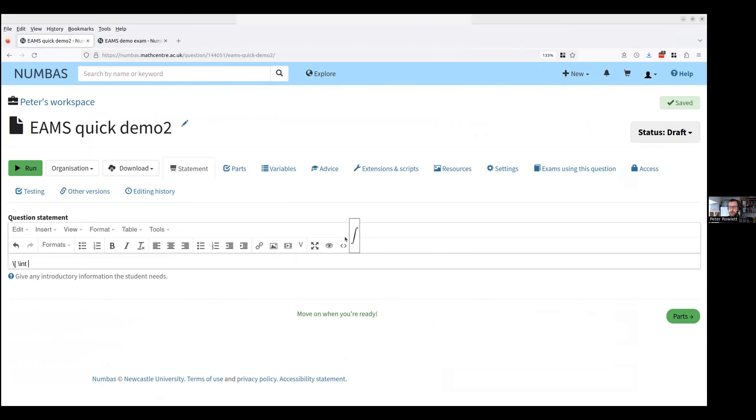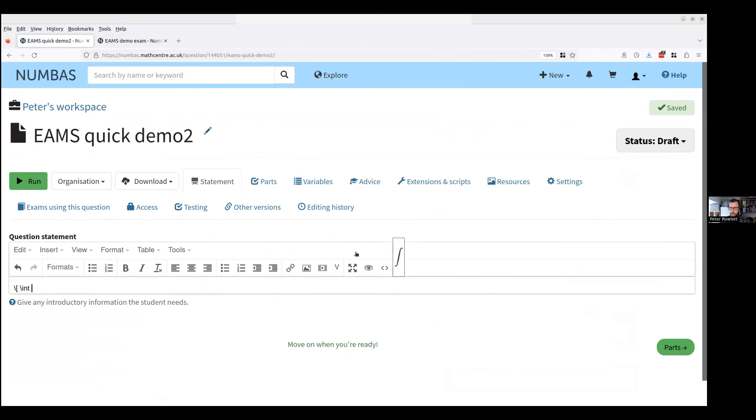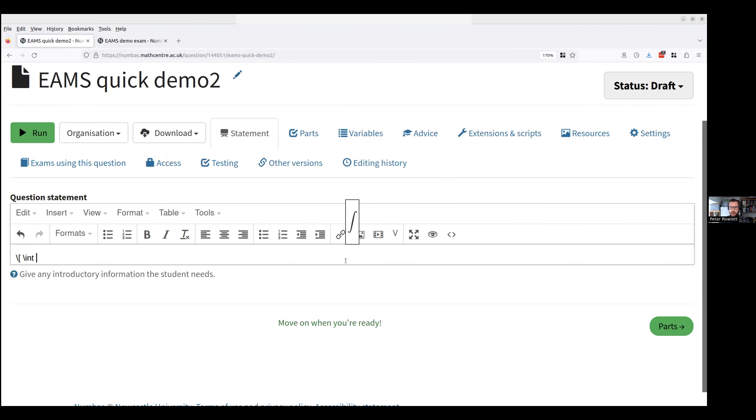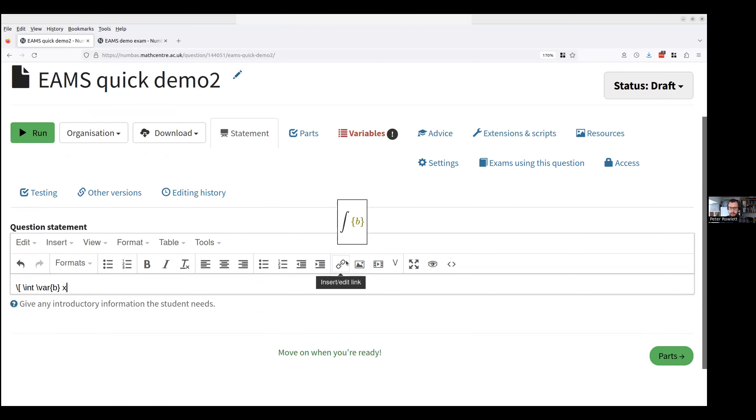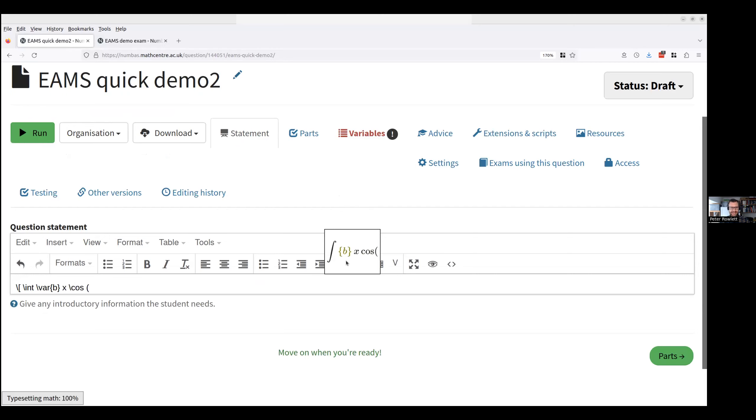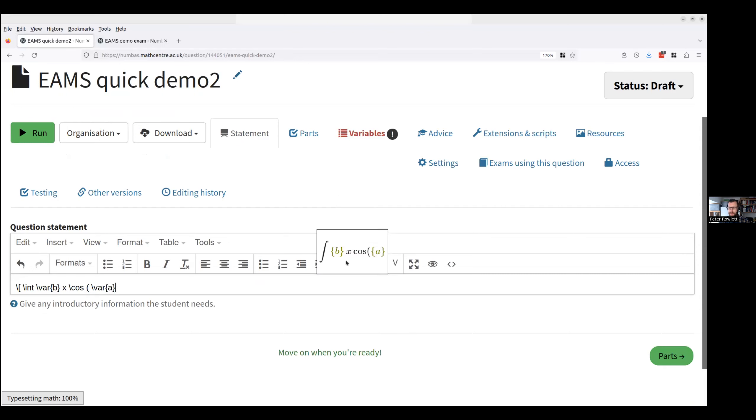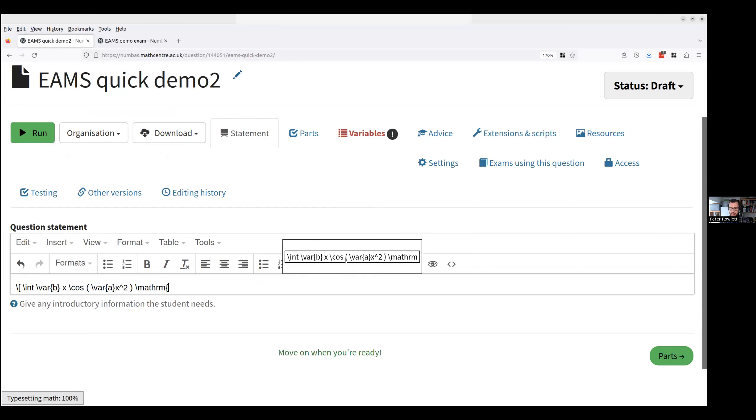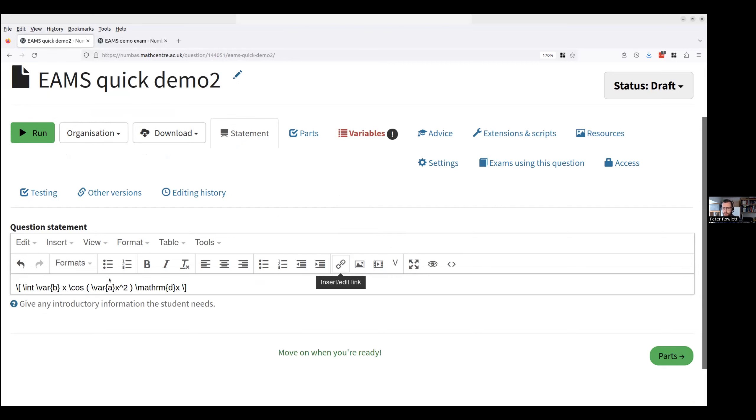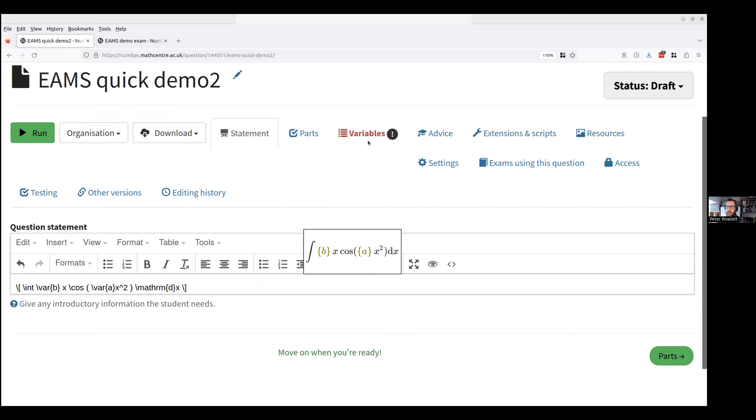Maybe I can make that a bit bigger. So I've got the integral of I'm going to start with a constant called b which I haven't defined, times x times the cosine of some a x squared, and then I'm going to put dx at the end. Okay that's my question. You can see there are two points in that question, a and b, where I've got what are going to be randomized parameters.